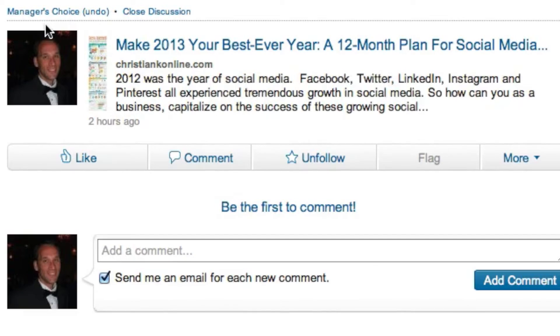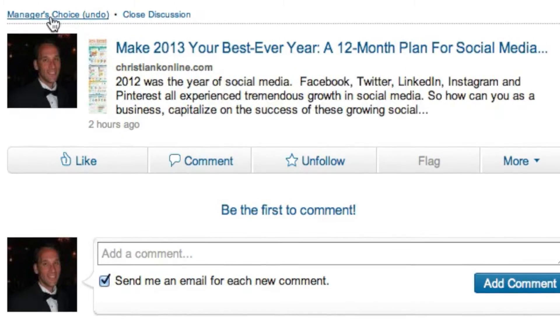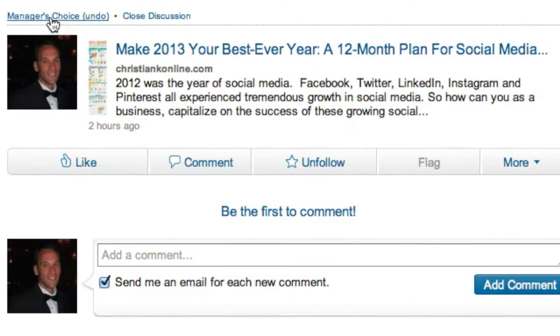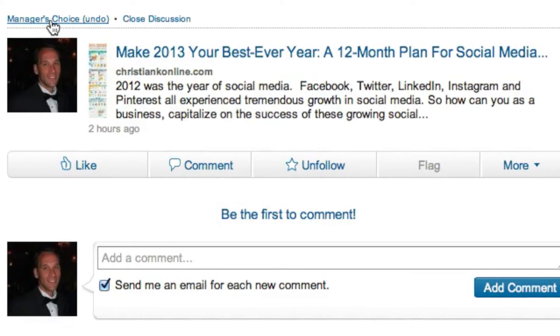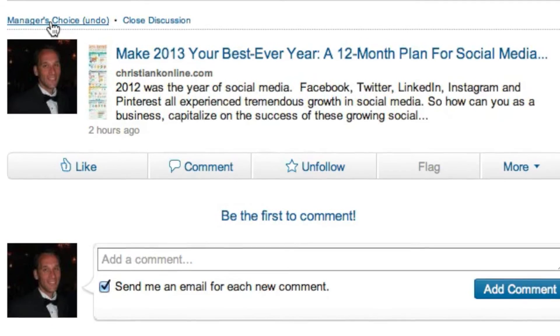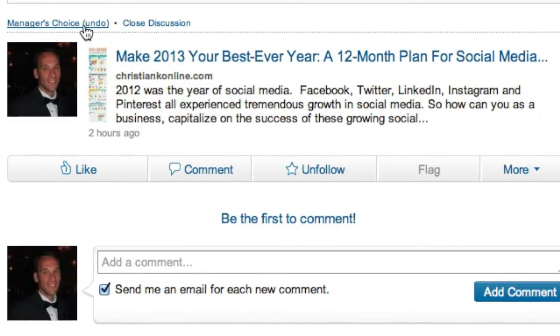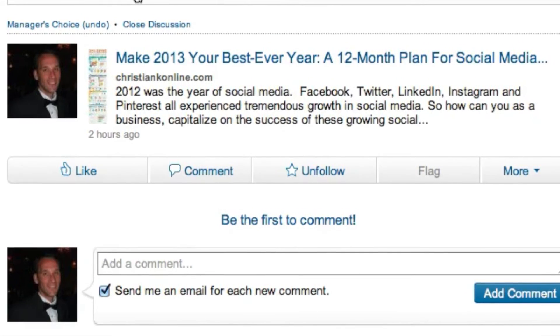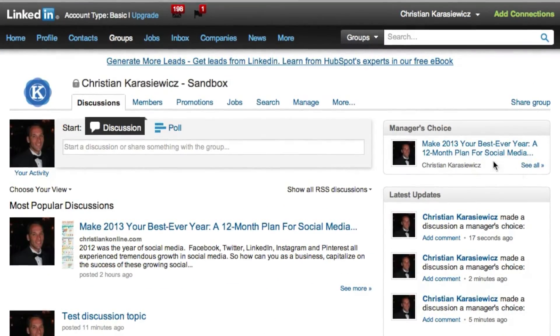Once you've added it, how do you remove it? You simply go back through the same steps — click 'See More,' then look at the top and select 'Manager's Choice Undo.' That will actually take it out of the Manager's Choice section.